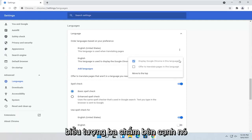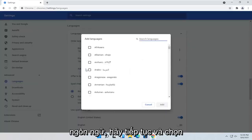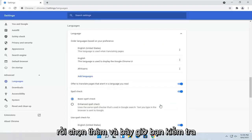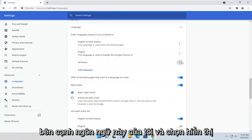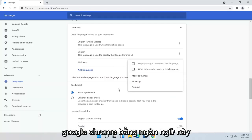Go ahead and select the three-dotted icon next to it, then select Add Languages. Select the language from the list and then select Add. Now put a checkmark next to this language and select Display Google Chrome in this language.